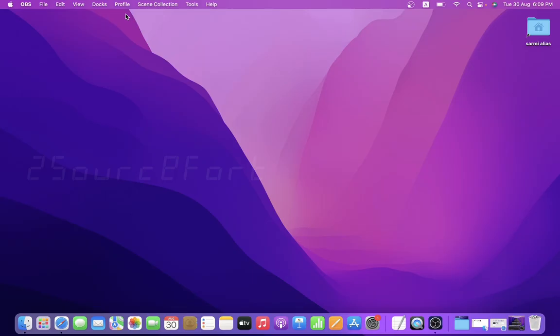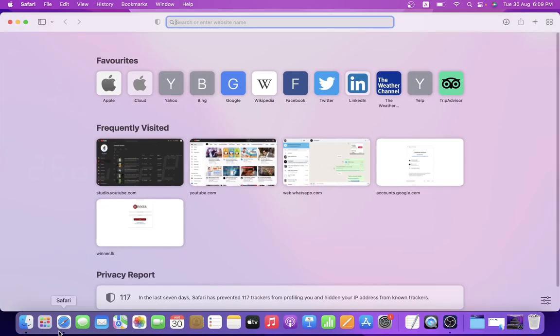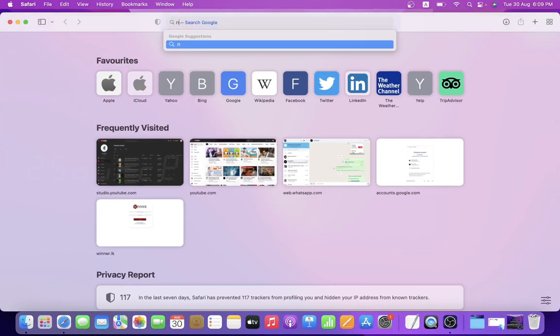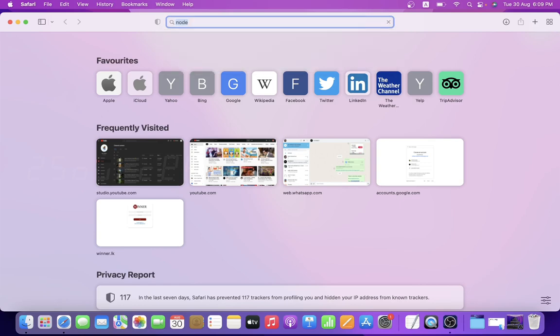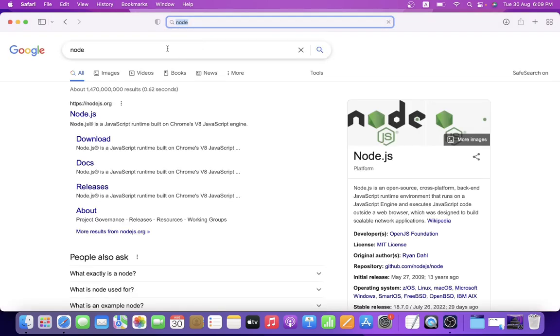Welcome back, it's me Sharmila. Welcome to this tutorial. In this video, we are going to install Node.js on the MacBook Pro M1.